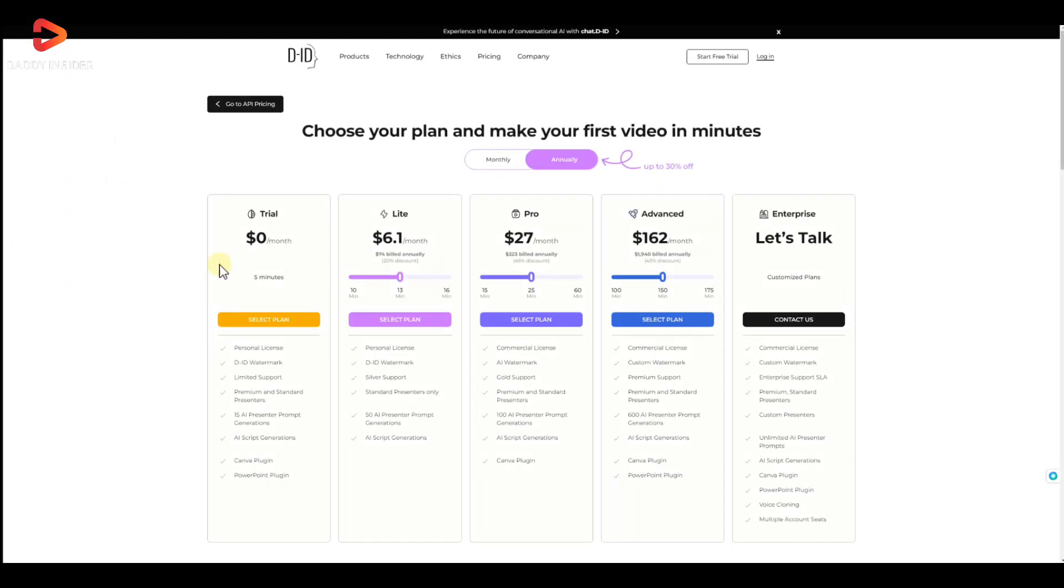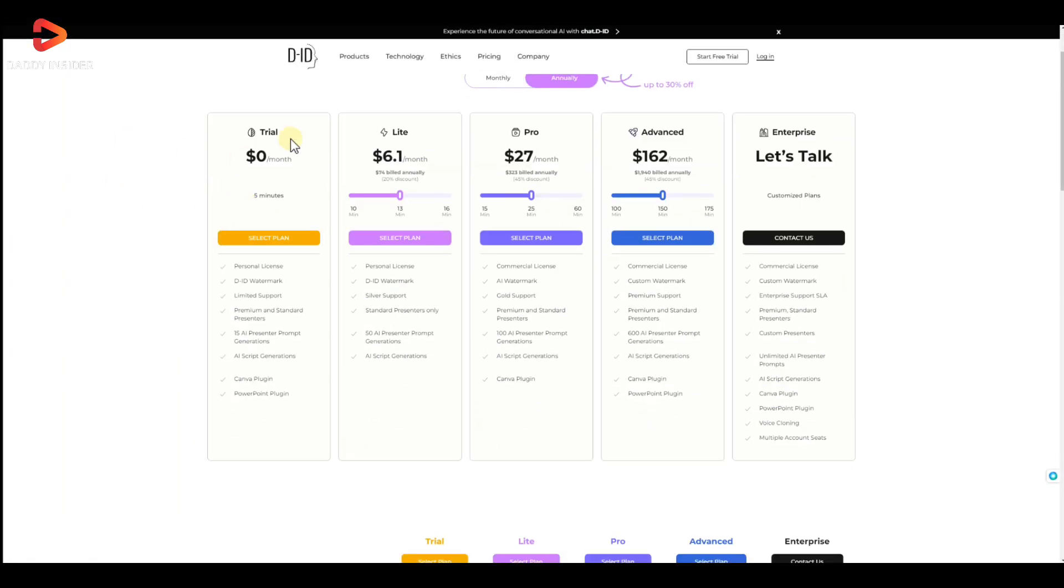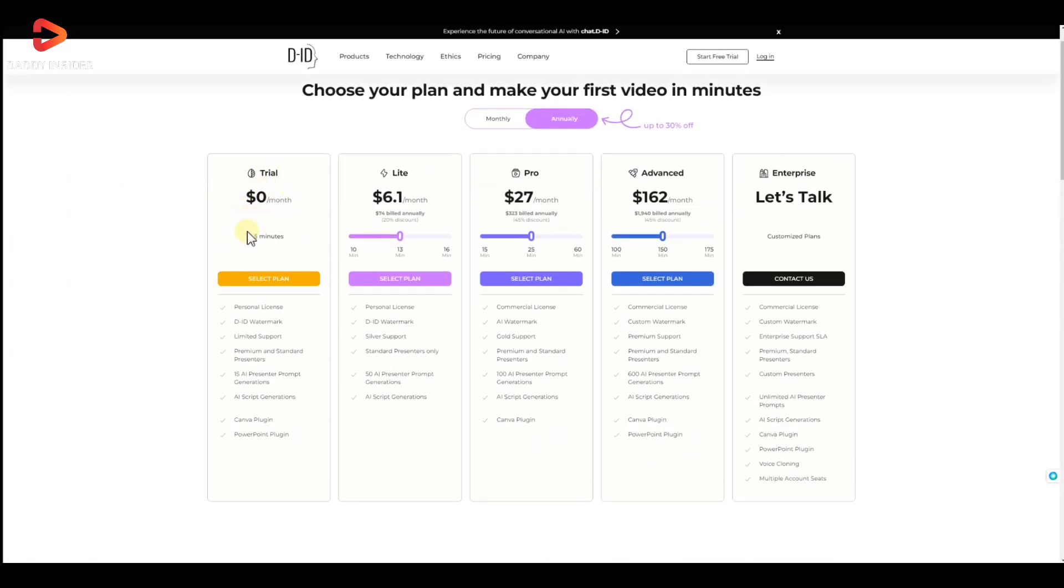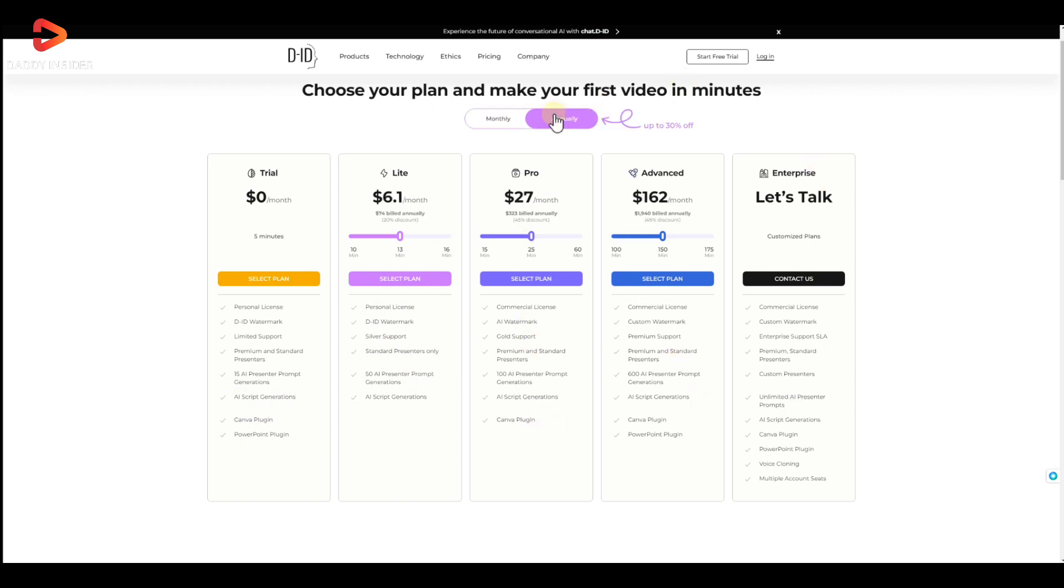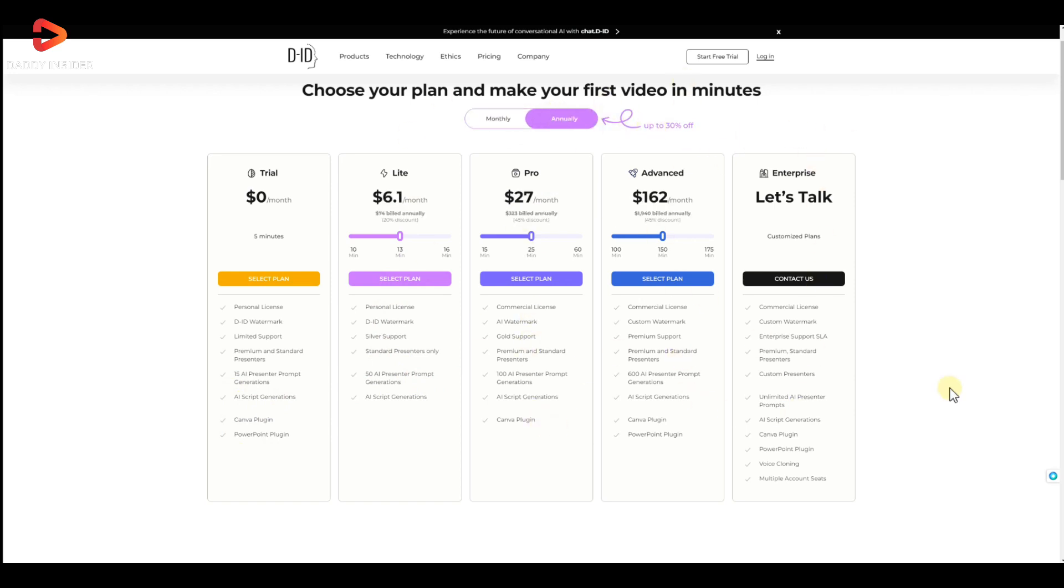The 14-day free trial plan offers five-minute-long videos and 20 credits, but we can access more presenters, video duration, and other features by paying a small amount for its paid plans.